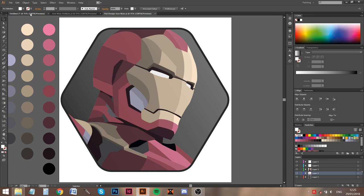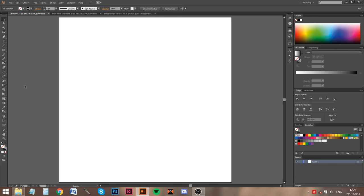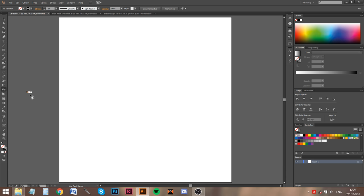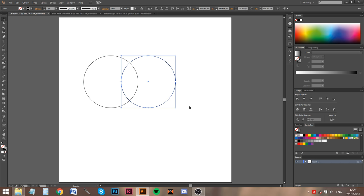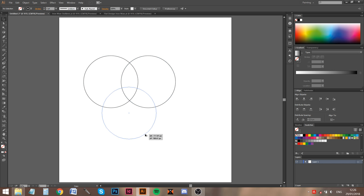The live paint bucket tool is found right under the shape builder tool. The shortcut for the live paint bucket tool is K, so that's good to keep in mind. Let's make a couple circles — we've got one over here, one over here, and we're gonna put one over here.